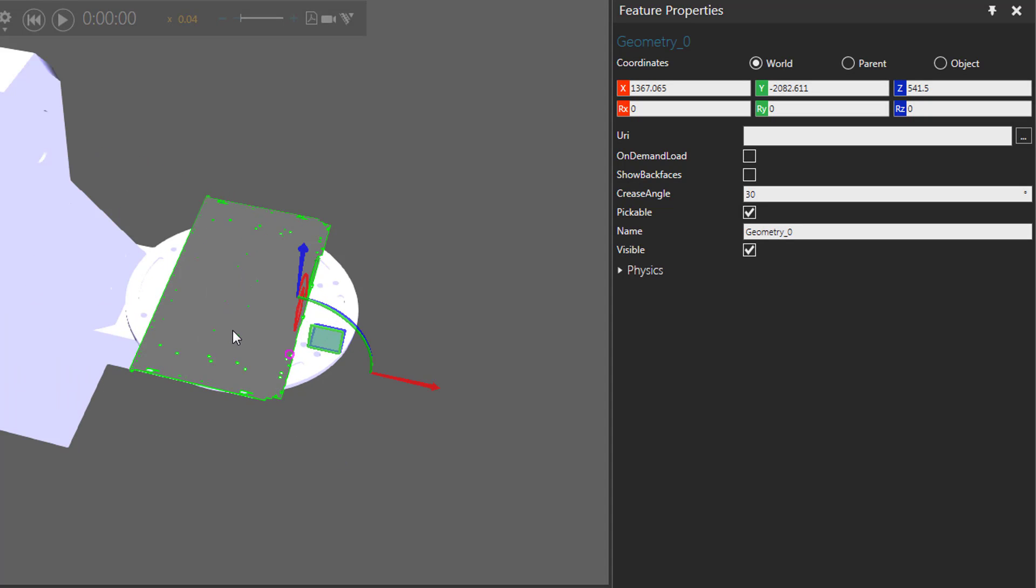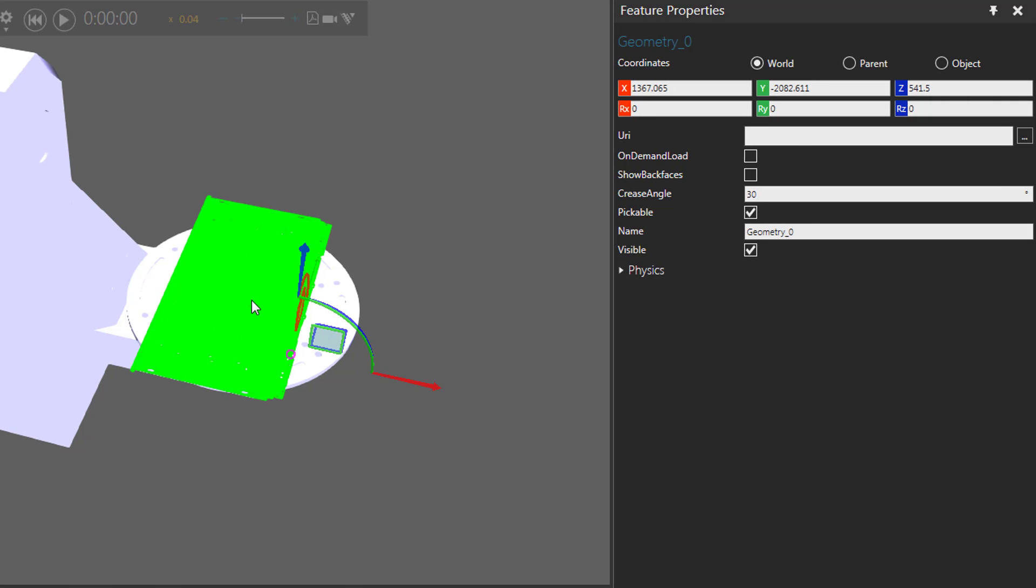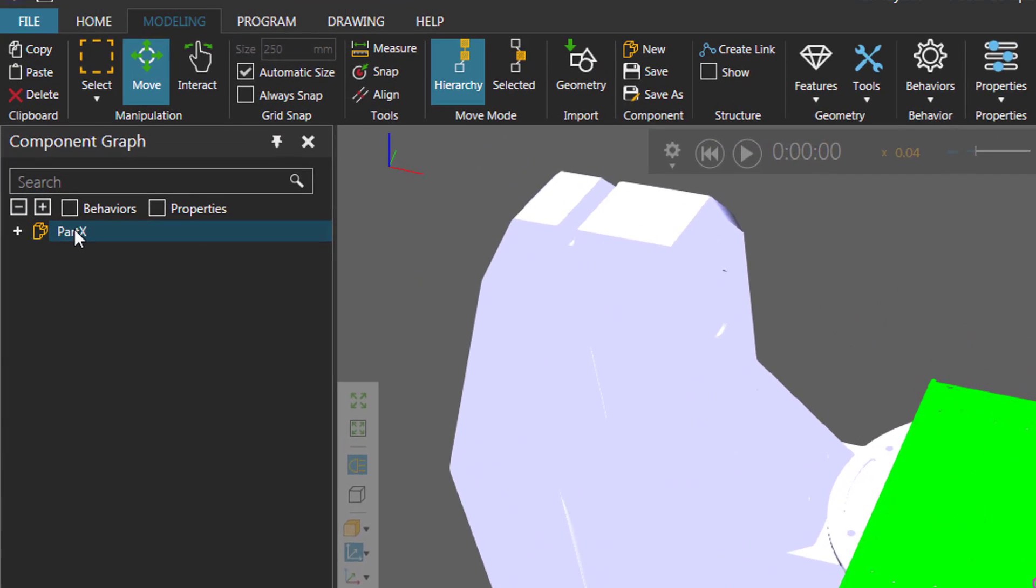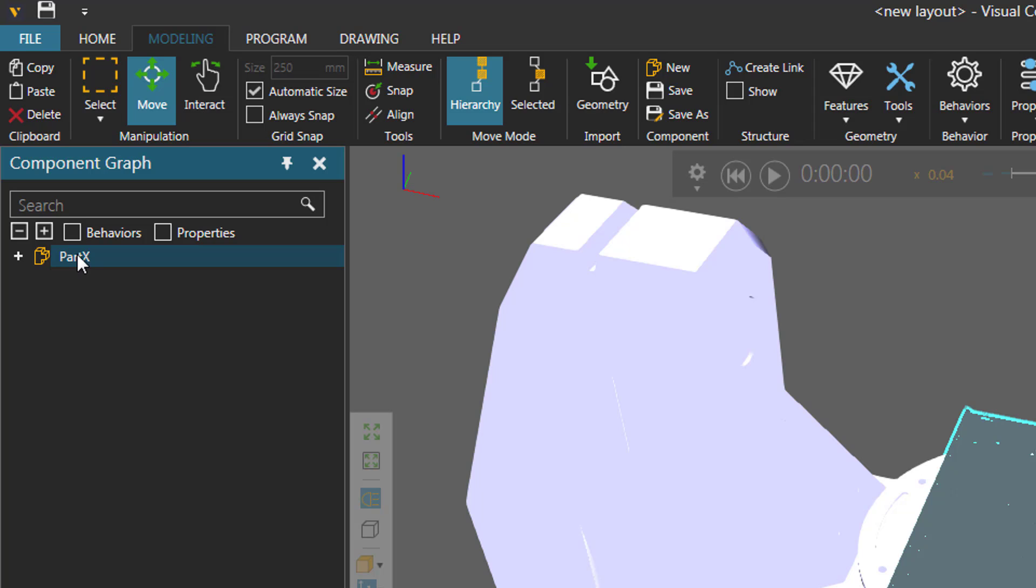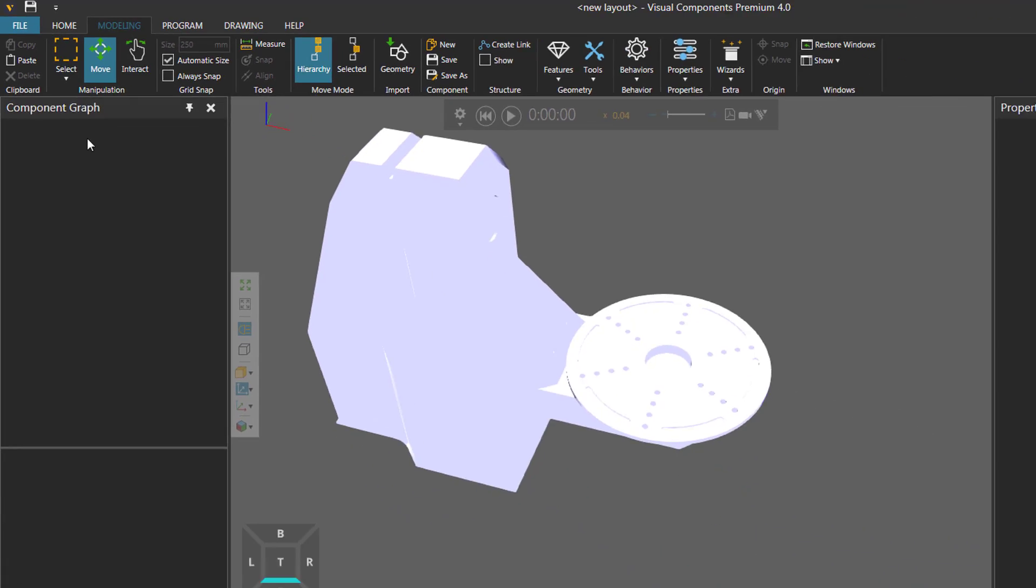Now we cannot see the geometry, so we need to delete the old component. So I will select the part, but it may be hard to pick it. So with the geometry that we moved still selected, I can go to the feature properties panel and clear the visible checkbox. I can now select that geometry of the old component, go to the component graph panel, select the root node, and you can go here to the clipboard and click delete to delete the entire component.